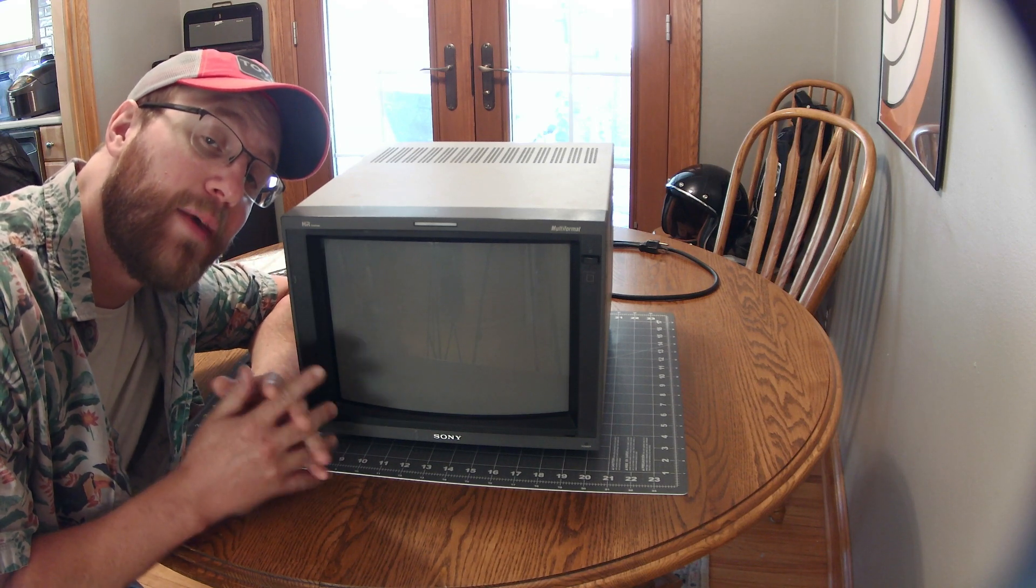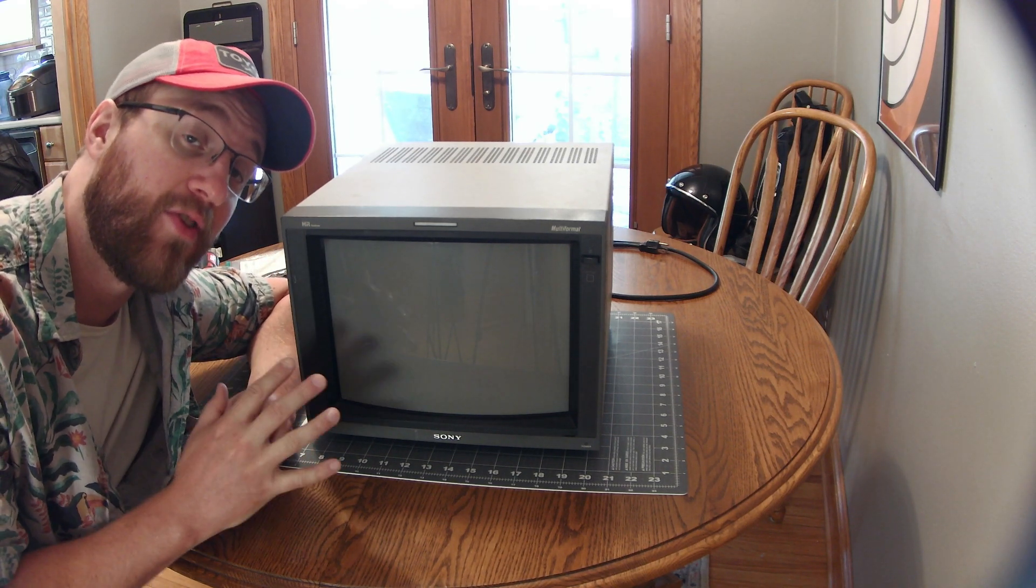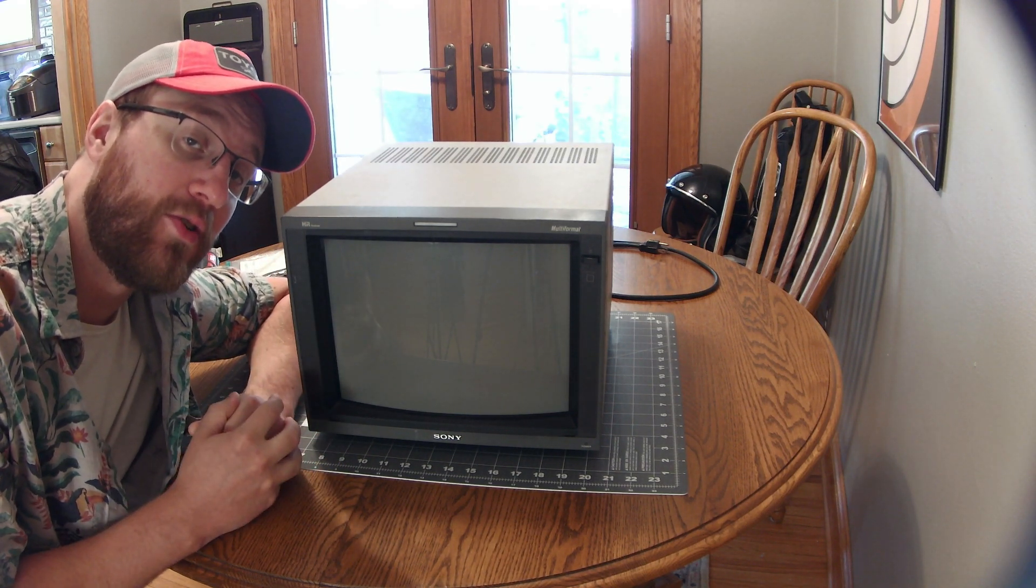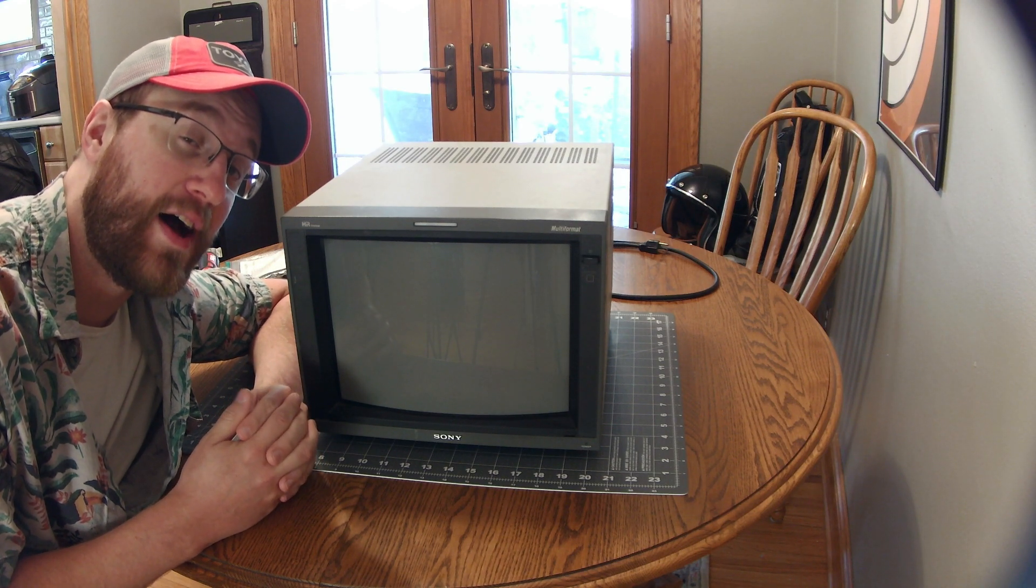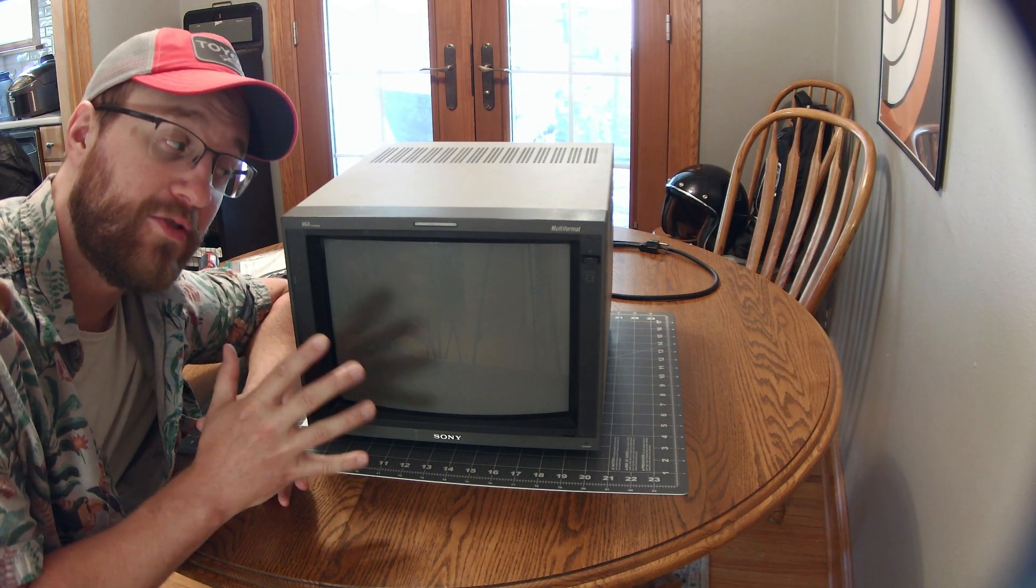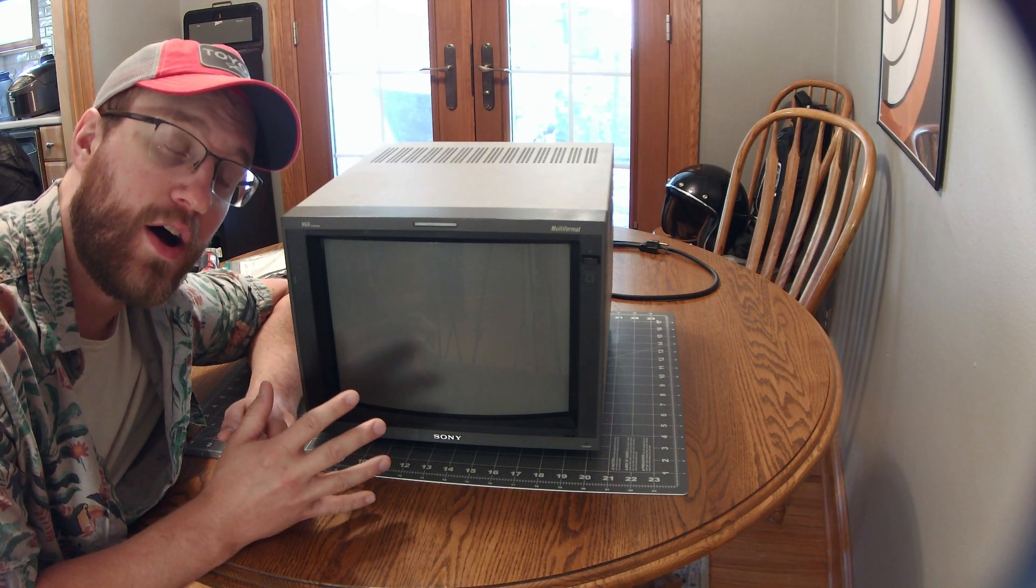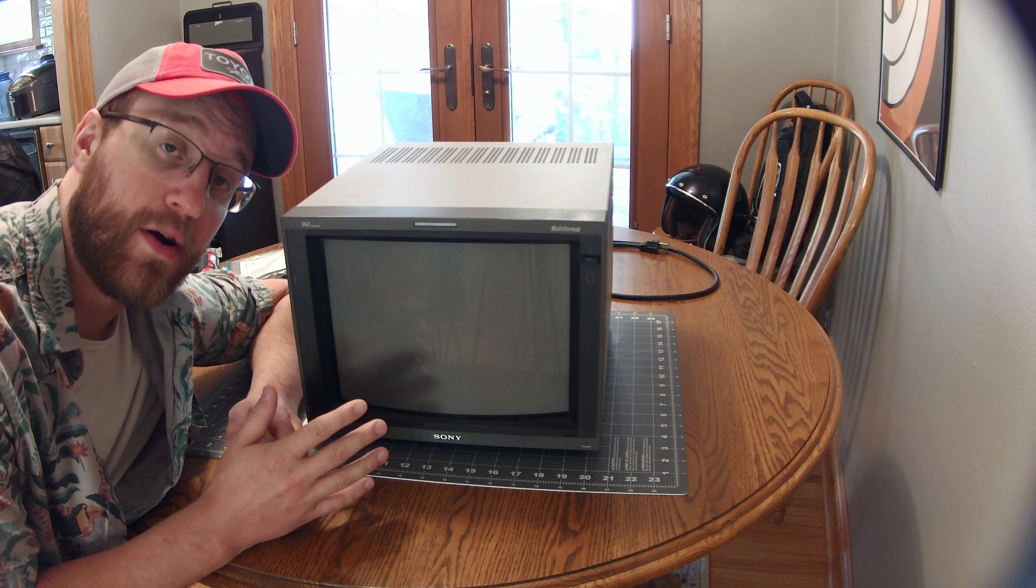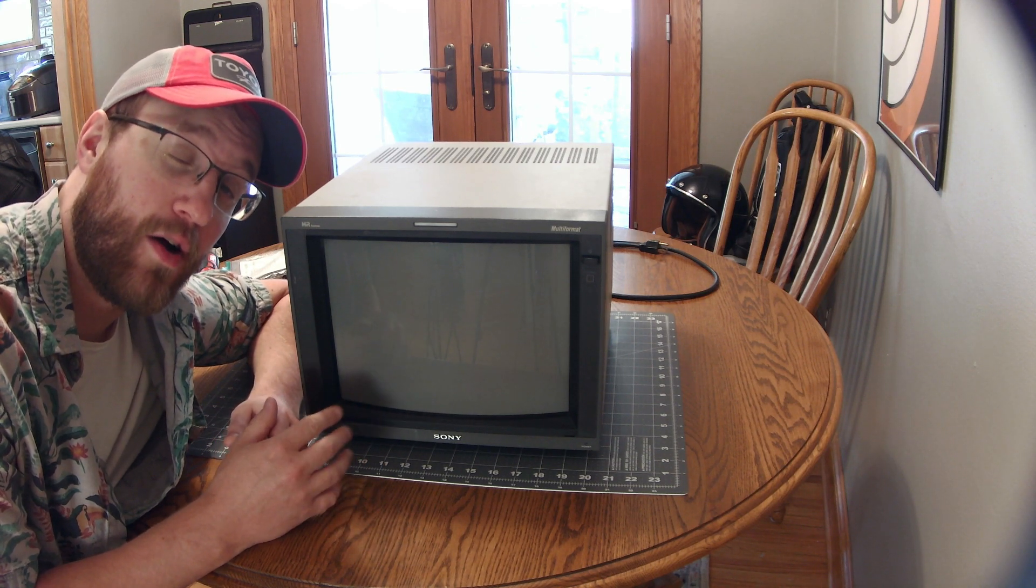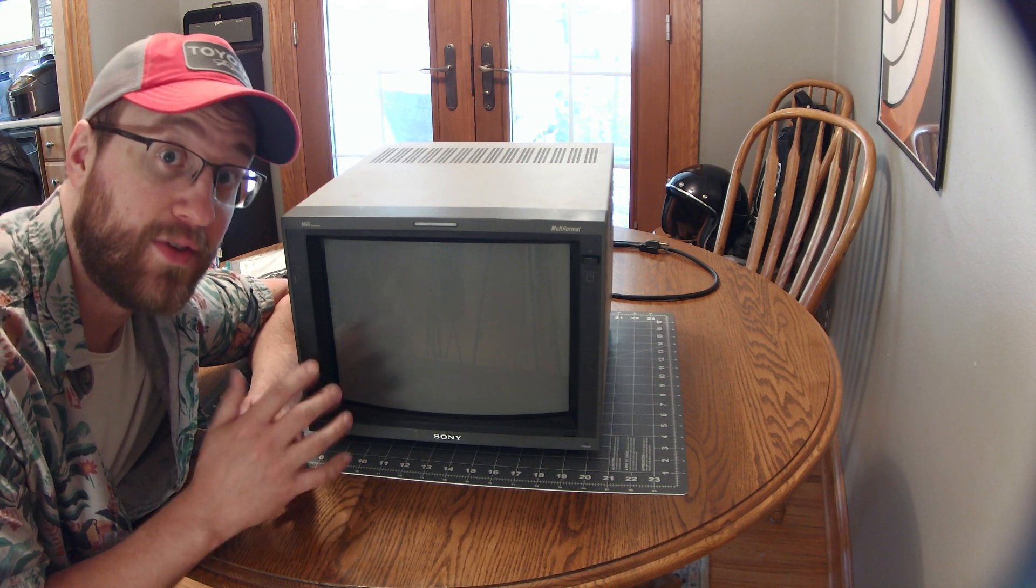Hello everyone, welcome back to another episode. This is my friend's Sony PBM-14L5. The issue with this one is that it does not turn on, so let's get it taken apart, see if we can figure out why it's not turning on, and see if we can fix it.